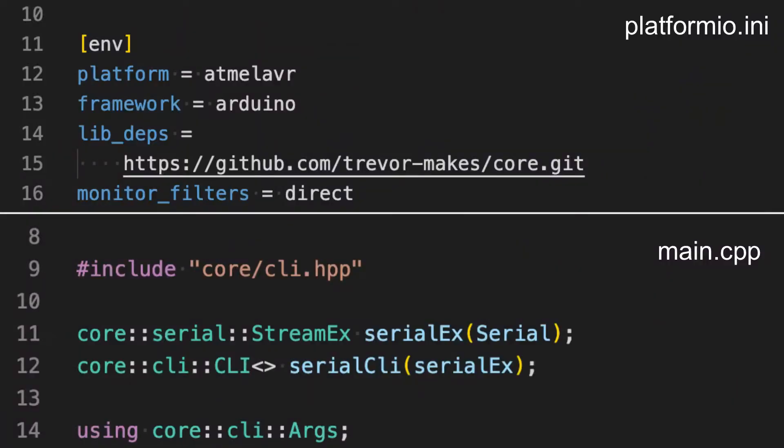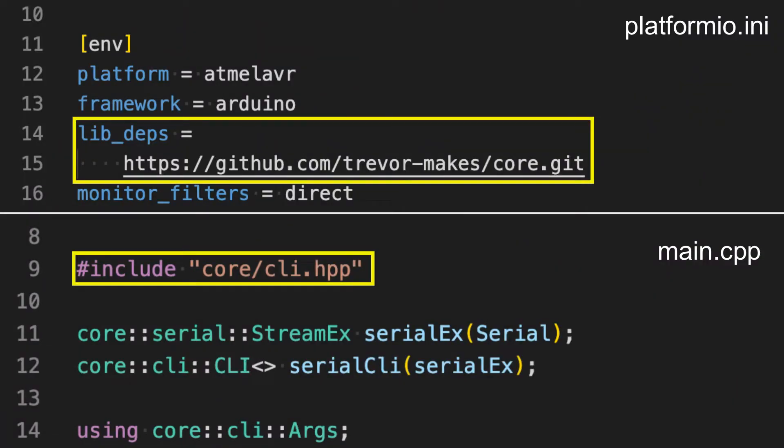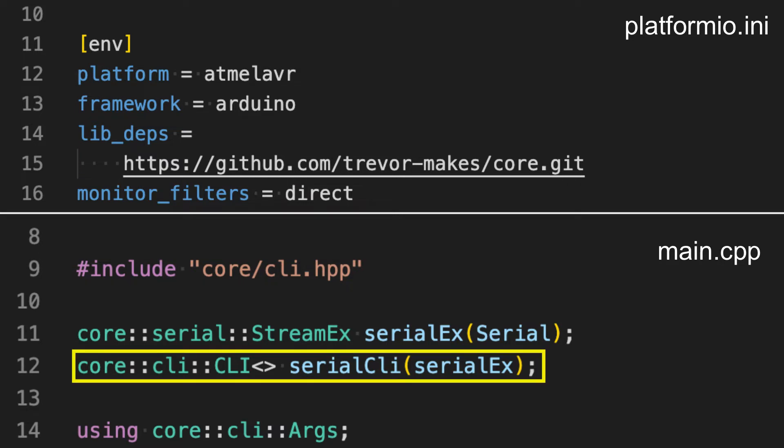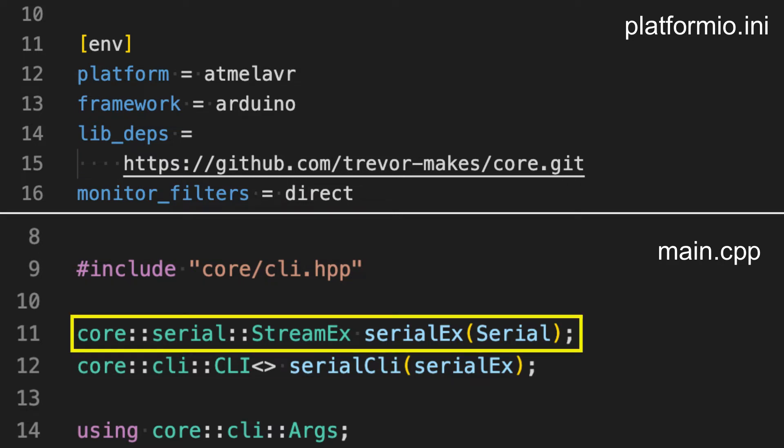Because I frequently use command line interfaces like this for Arduino projects I built my own software library that makes setting these up really simple. This example includes my core library and creates a CLI wrapper around the Arduino serial interface.